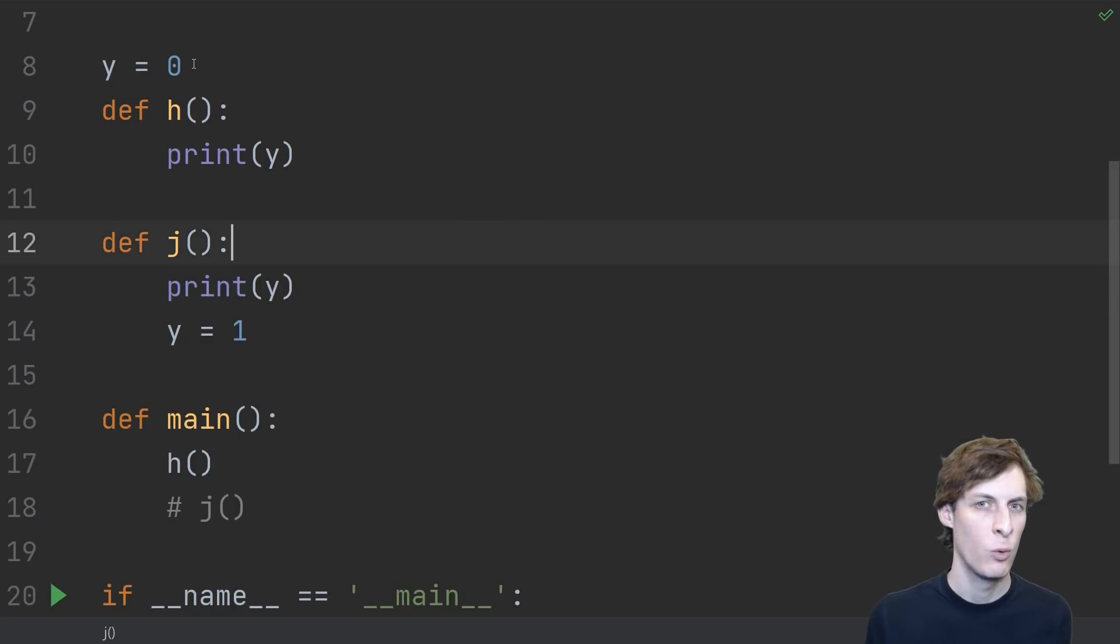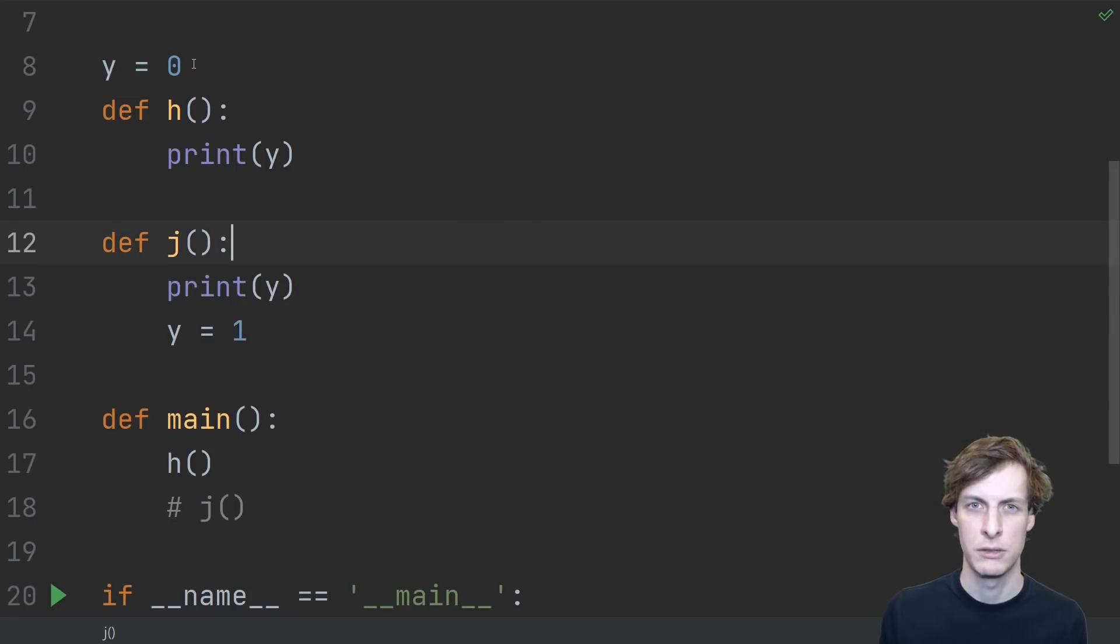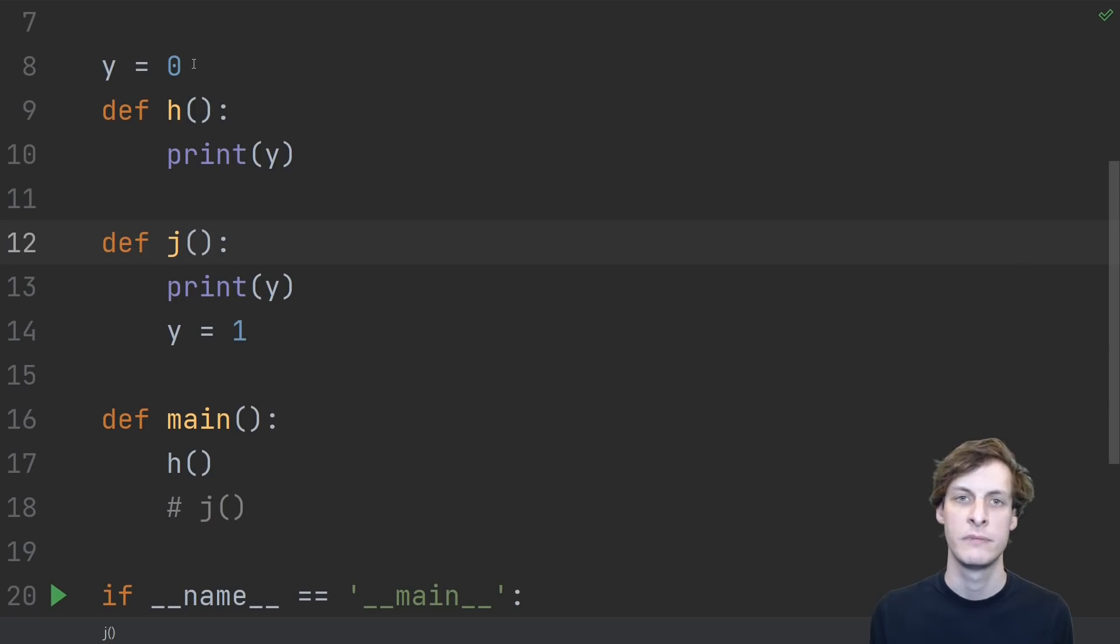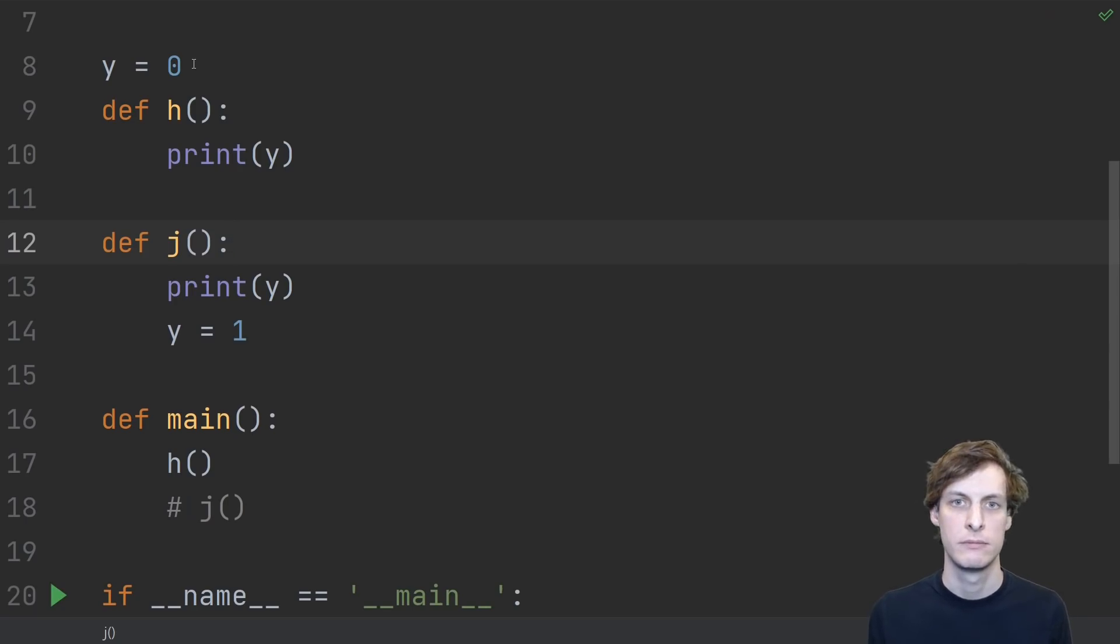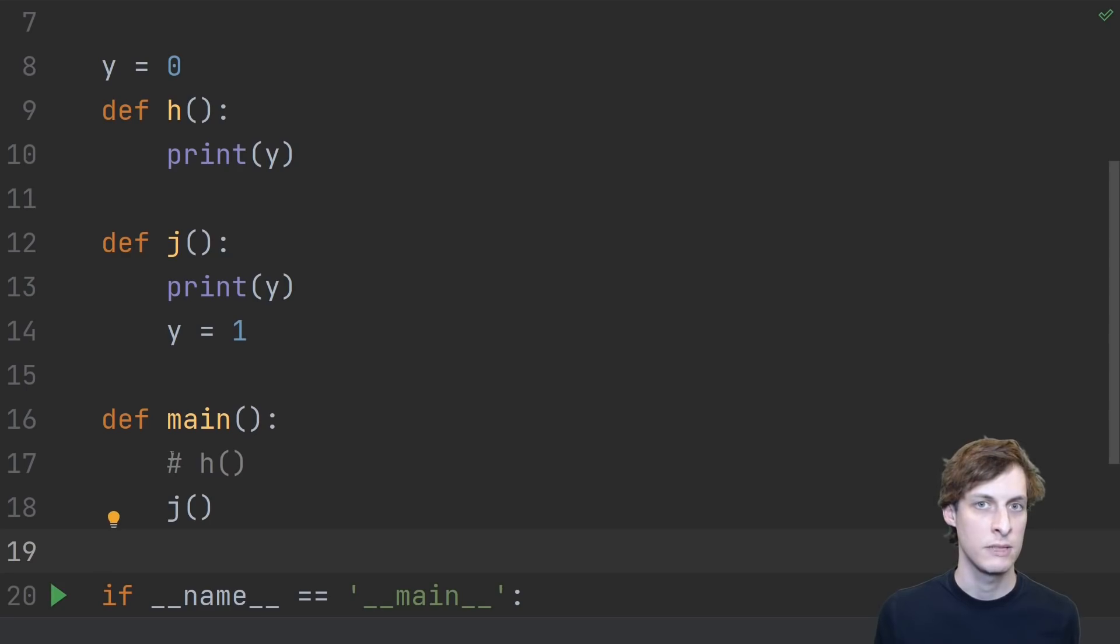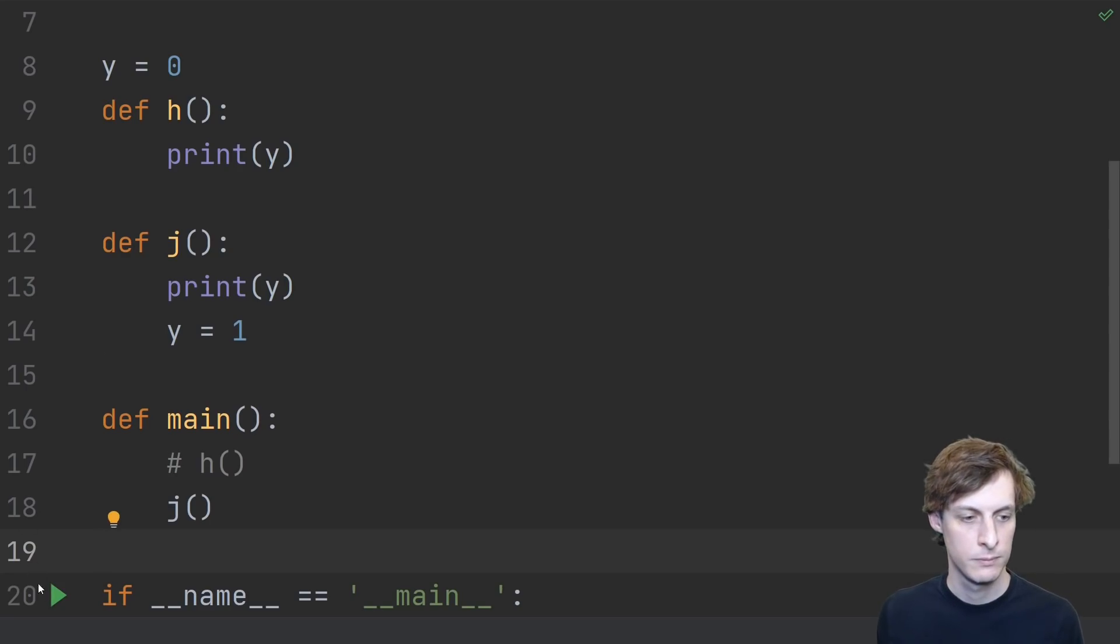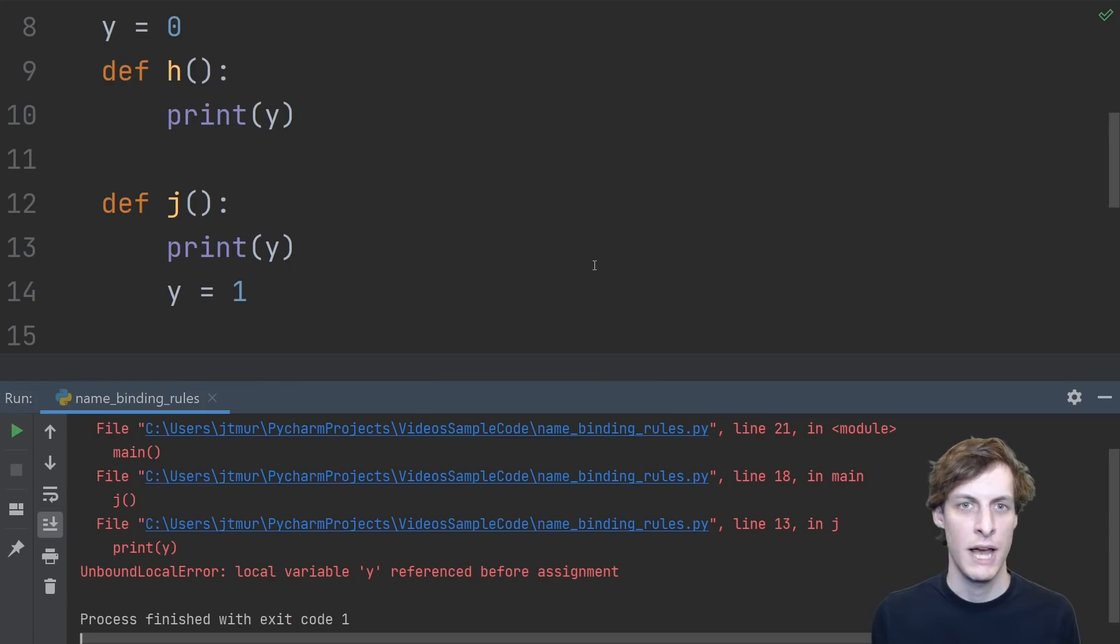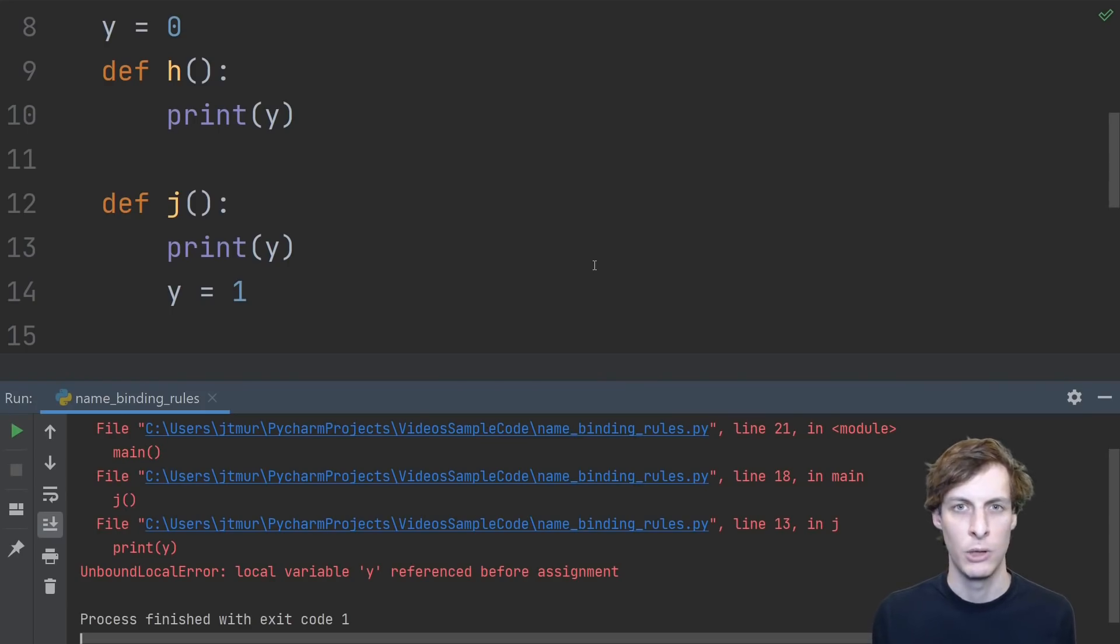Now, what do you think happens for the j function? Take your time. I'll wait. Okay, have you locked your guess in? Here we go. When I run the j function, I get another unbound local error.